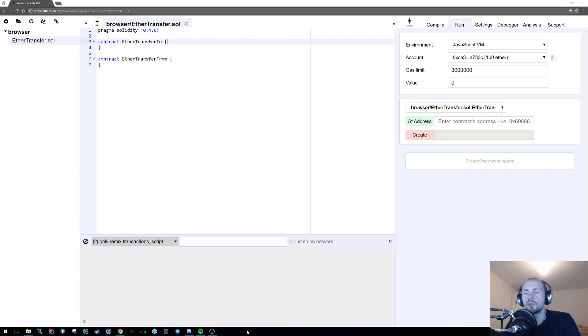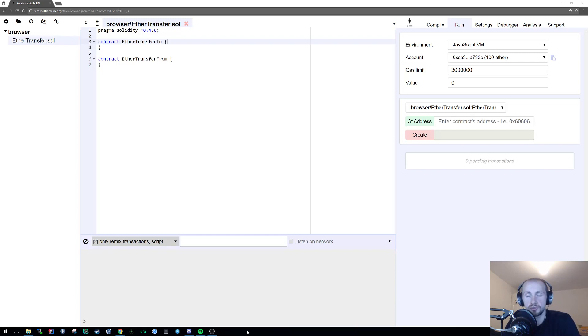First, what we're going to do is send Ether from an address to a contract. I know you're probably thinking all contracts have addresses, which is true they do, but not all addresses have contracts.